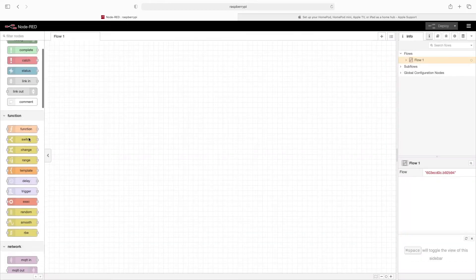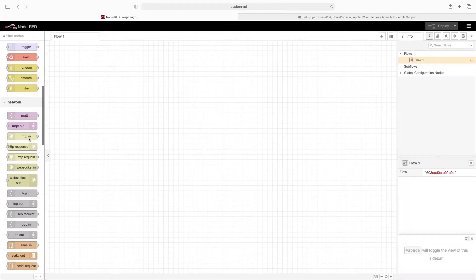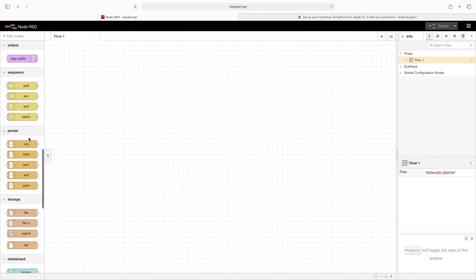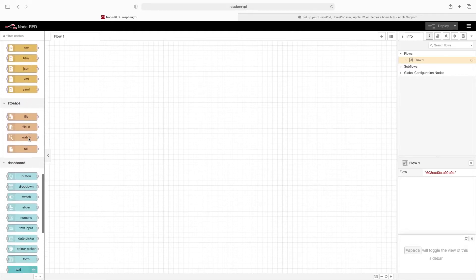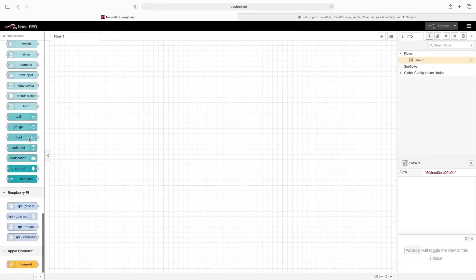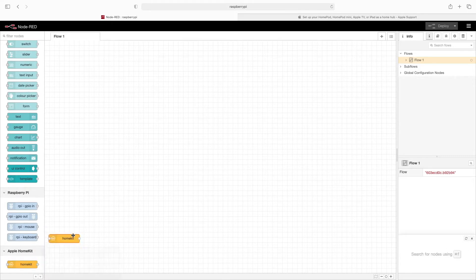Now we'll scroll through the list of nodes and locate the Apple HomeKit. There's the HomeKit node. So we'll go ahead and drag this out.